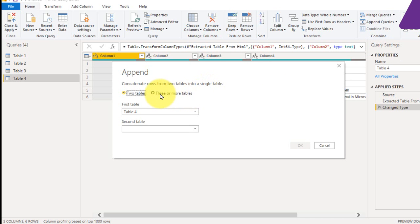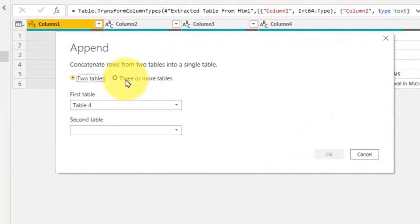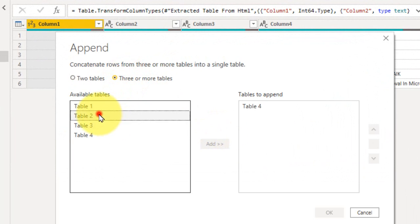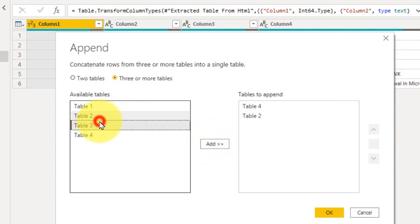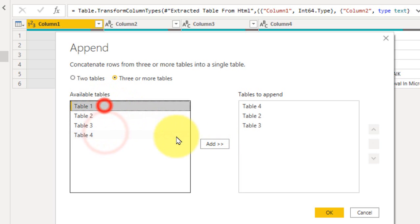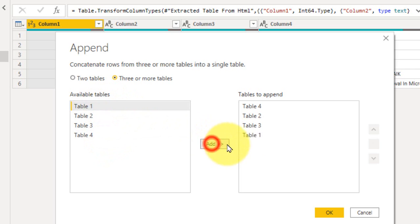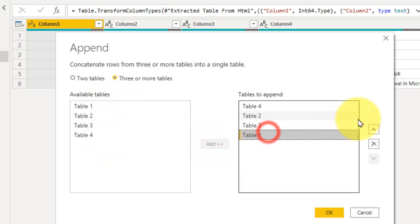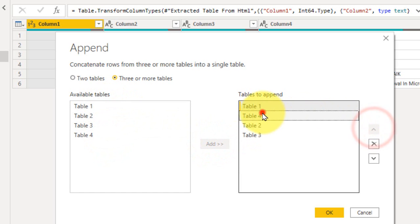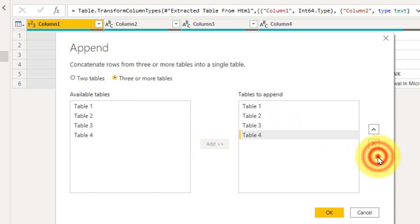Now here there are 4 tables here. I want to select this one and then table 2, table 3, and then table 1. I need to bring it on top of here and 4 at the bottom of this. And then click OK.